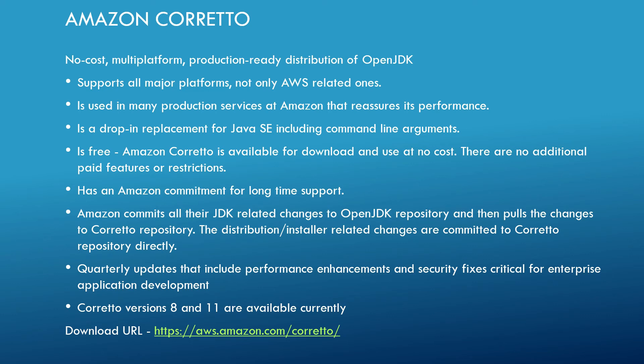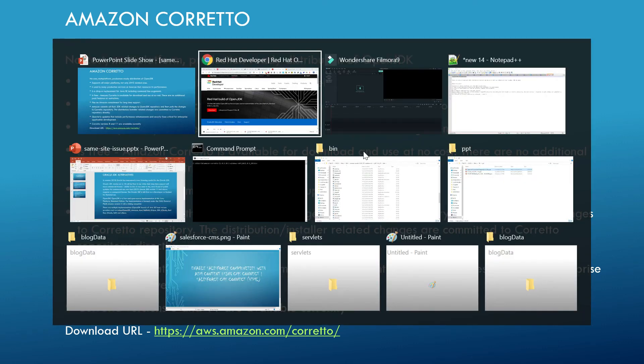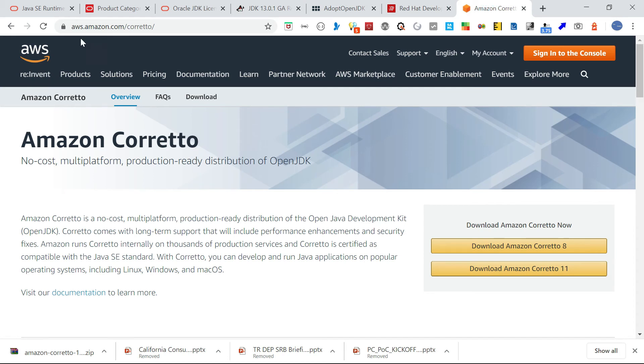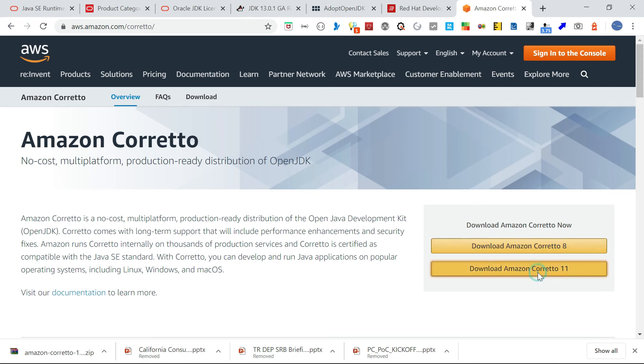Corretto currently has two versions: version 8 and version 11. Let me show you — it can be downloaded from the Amazon Corretto page, where you can choose Corretto 8 or Corretto 11.